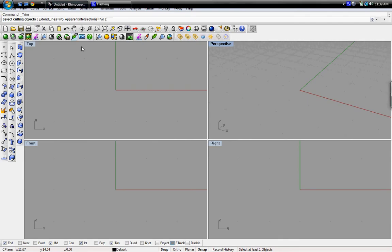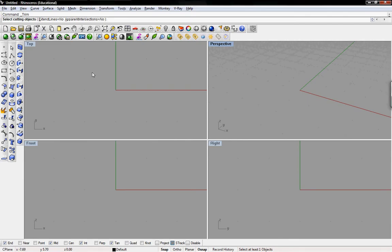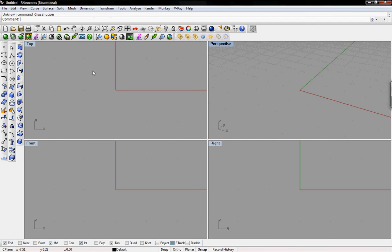Go back into Rhinoceros, and we can, in the command line, type in Grasshopper. Now it says Grasshopper is an unknown command because we have not installed the plugin within Rhino.